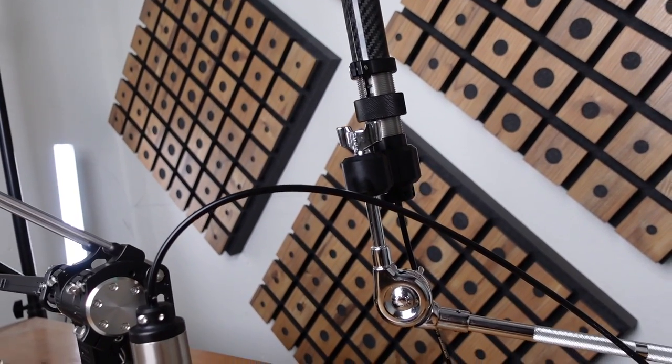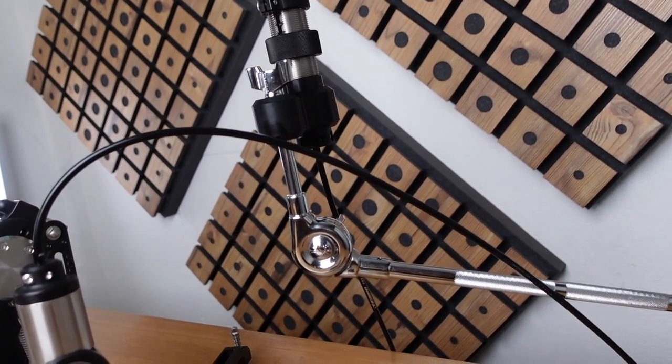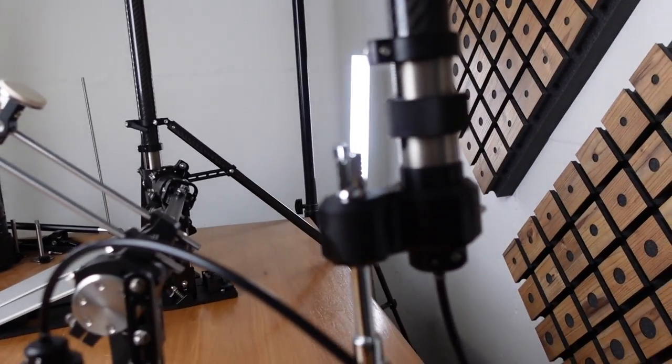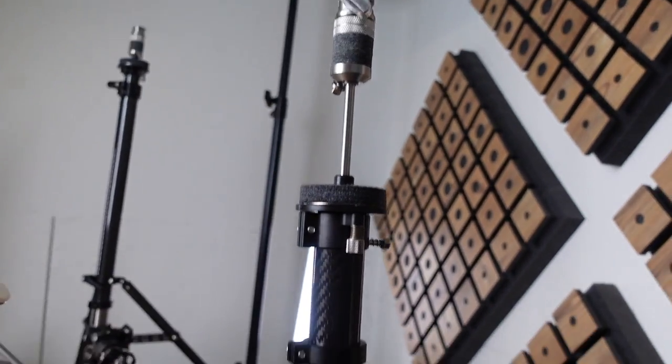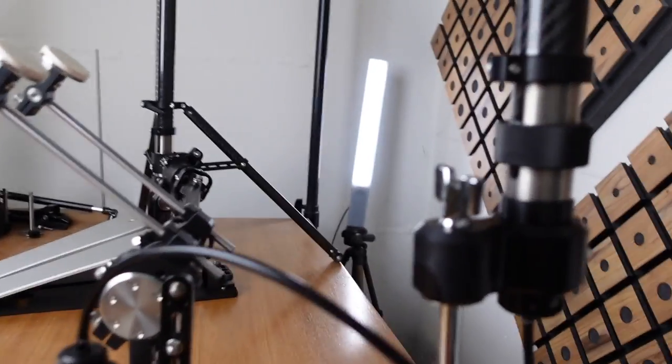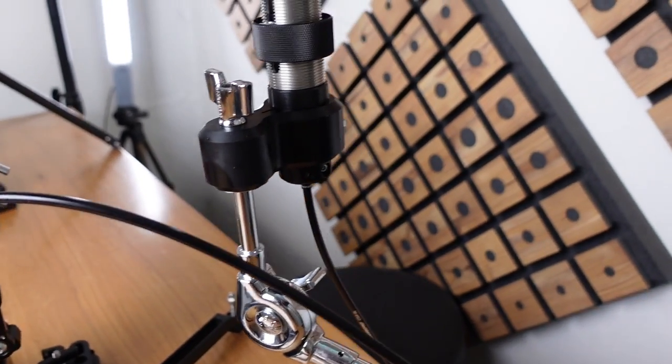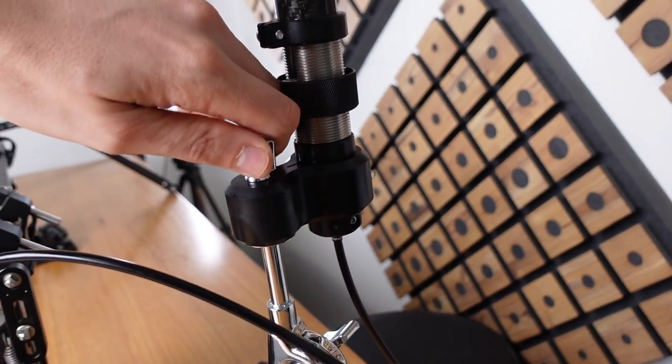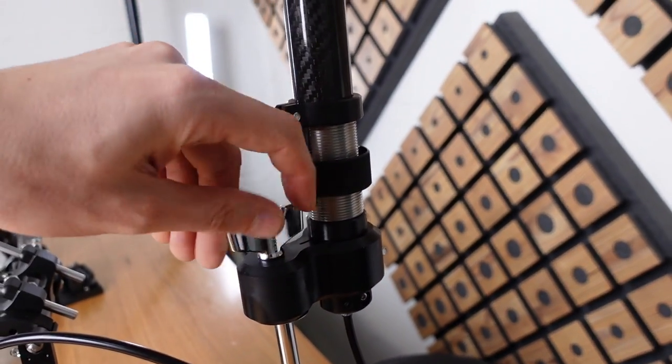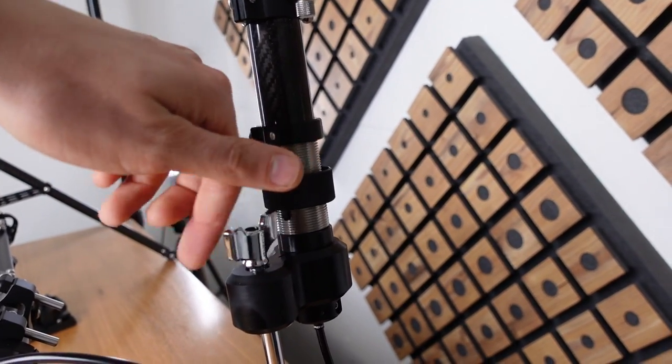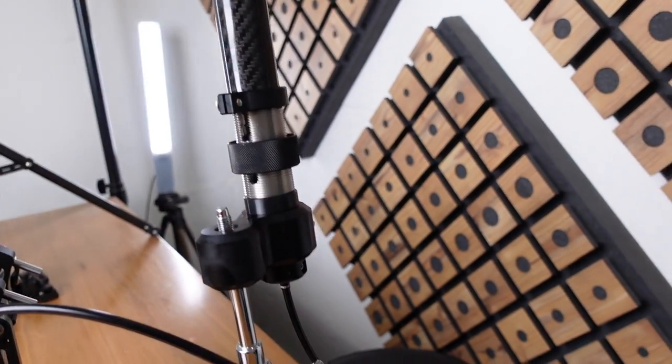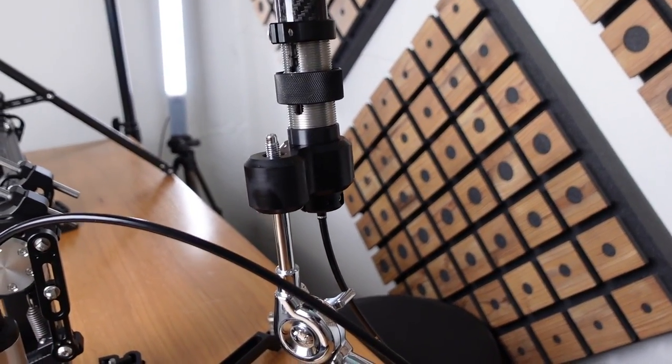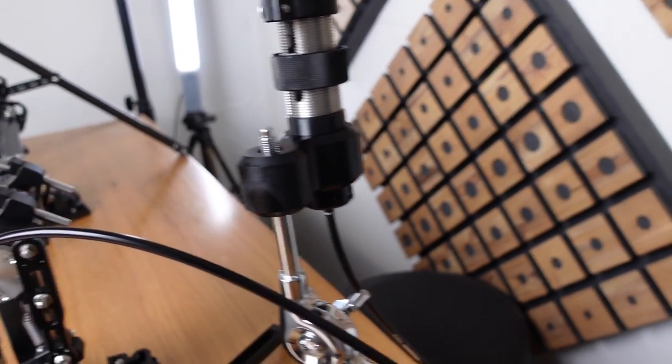Besides that, this is I assume the simplest and easiest solution to mount a remote hi-hat to a setup because no additional clamps are necessary.